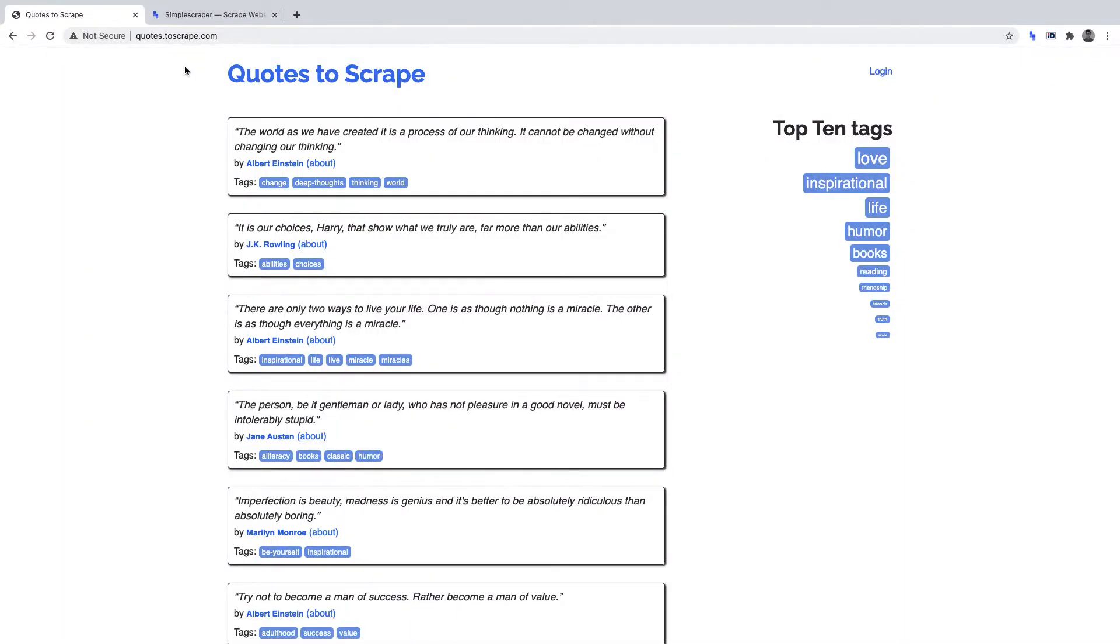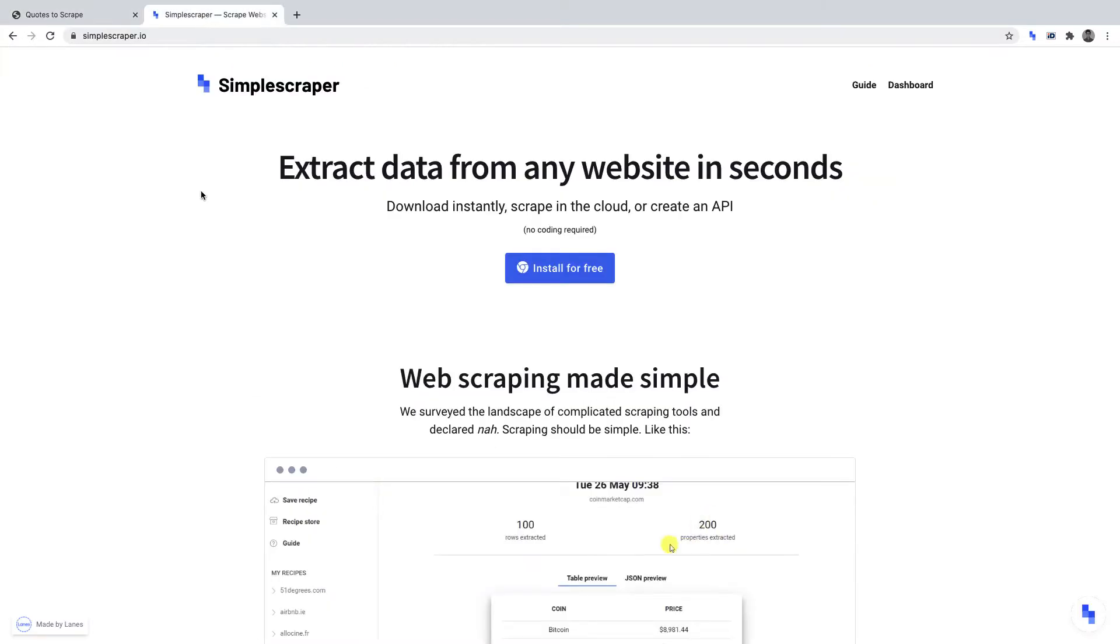In this video, we'll be creating a web scraper to scrape data from this website. We'll be using a no-code tool to achieve this, that tool being Simple Scraper.